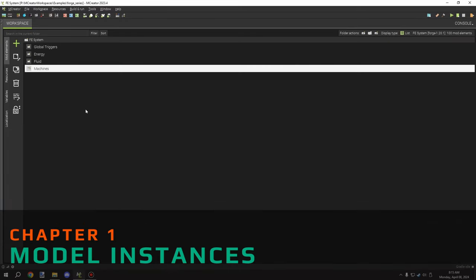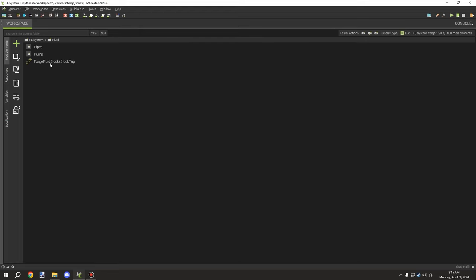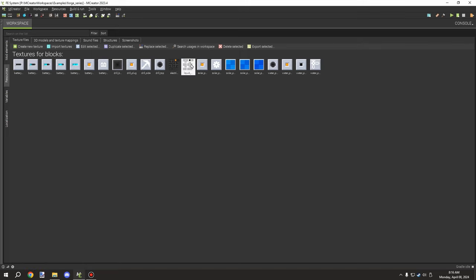Welcome back to another MCreator tutorial. Today we're going to be covering the forge fluid pipes — not really cables, more like pipes. We'll be covering the major differences from the electrical cables tutorial, but it's basically the same system with some minor or major changes.